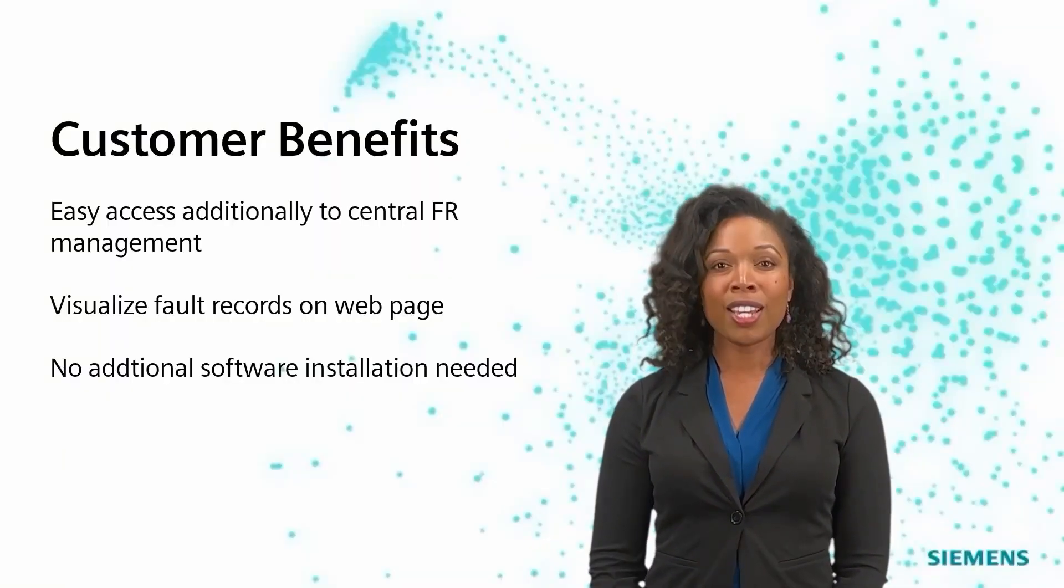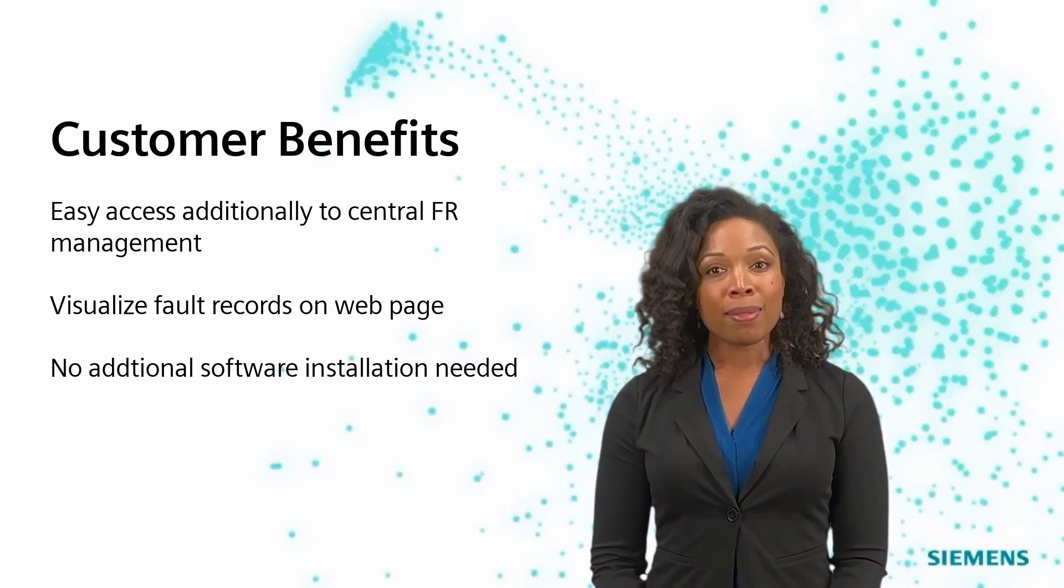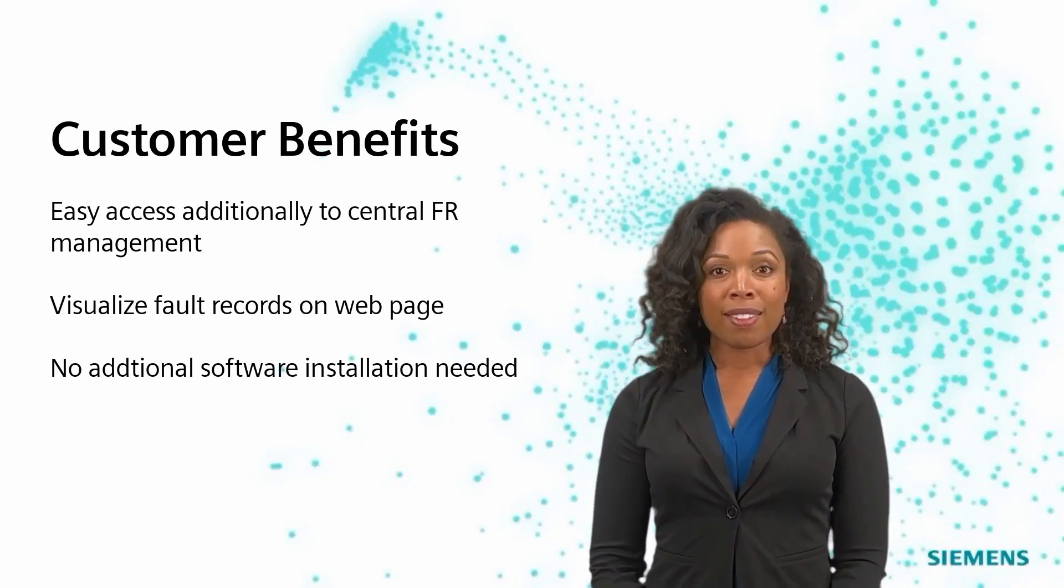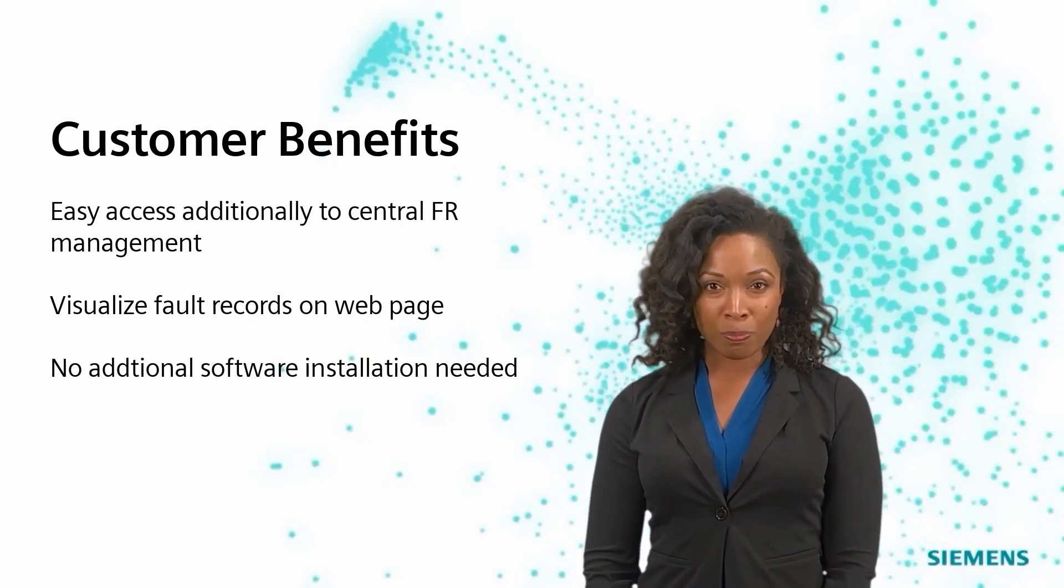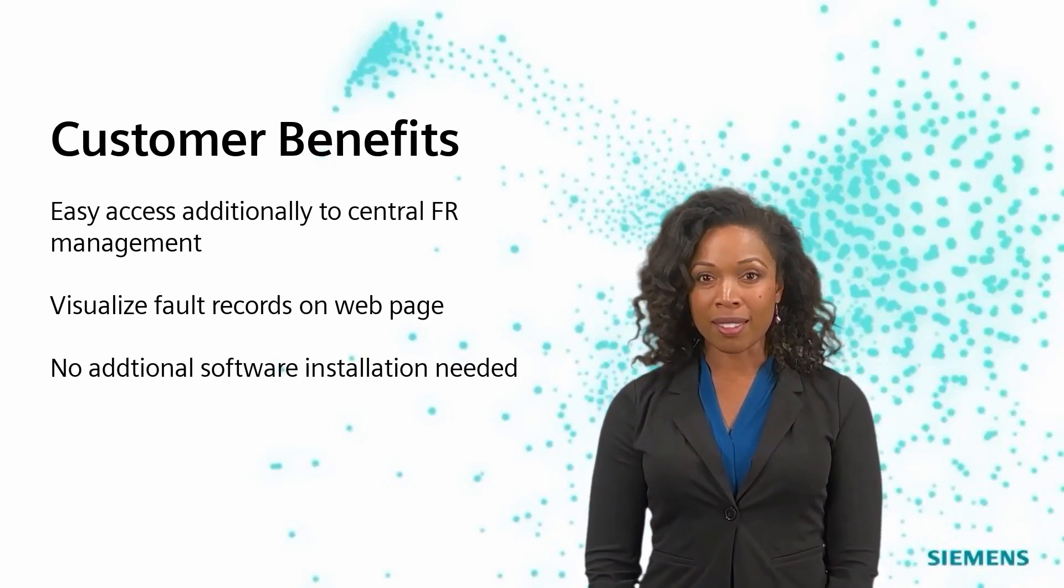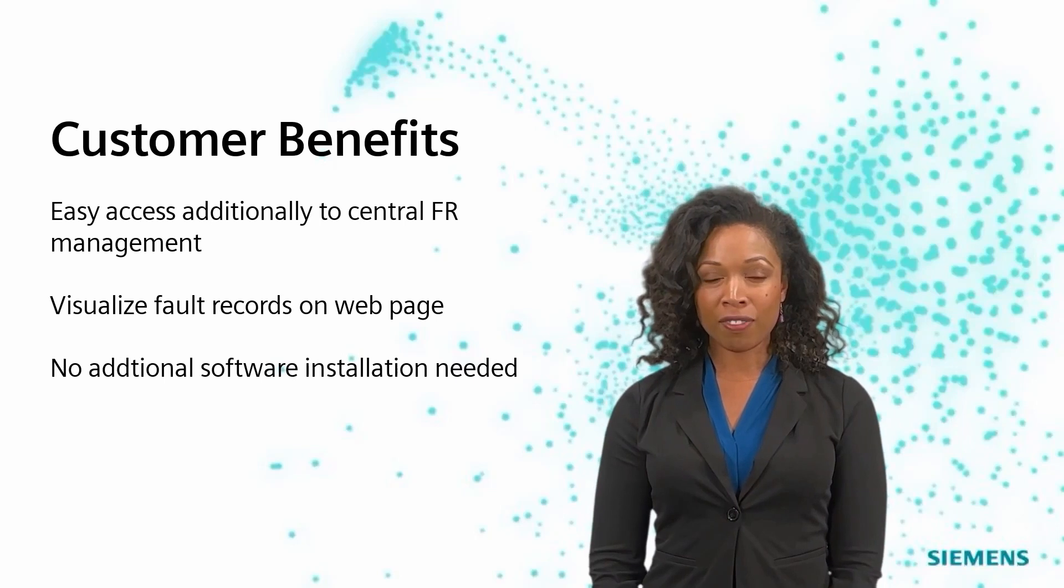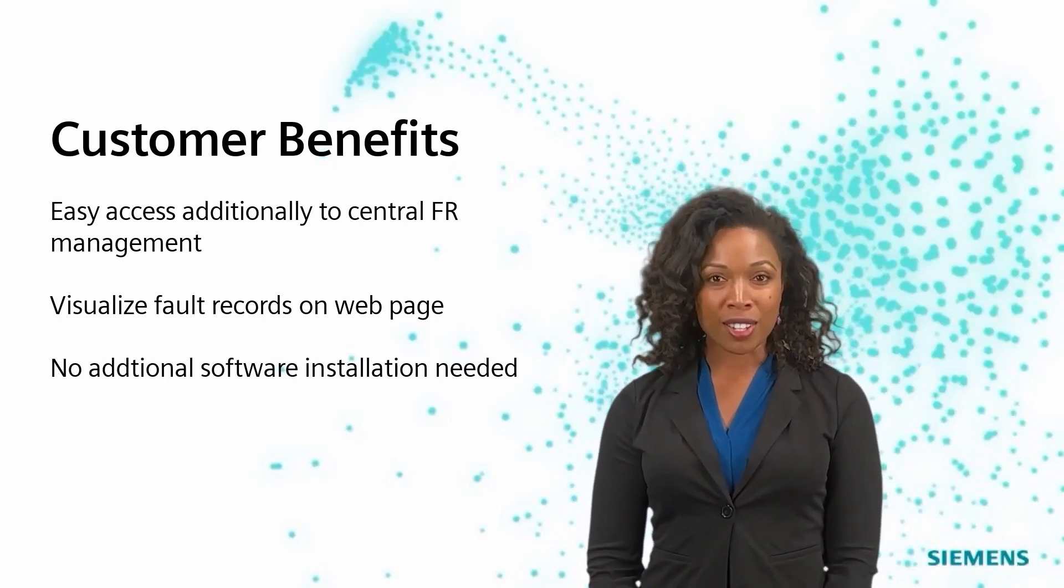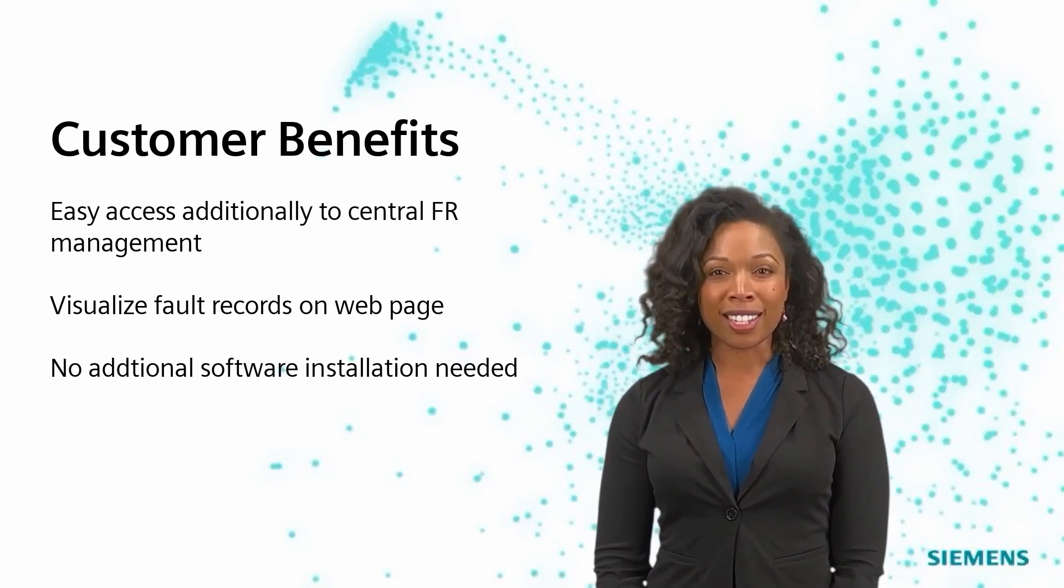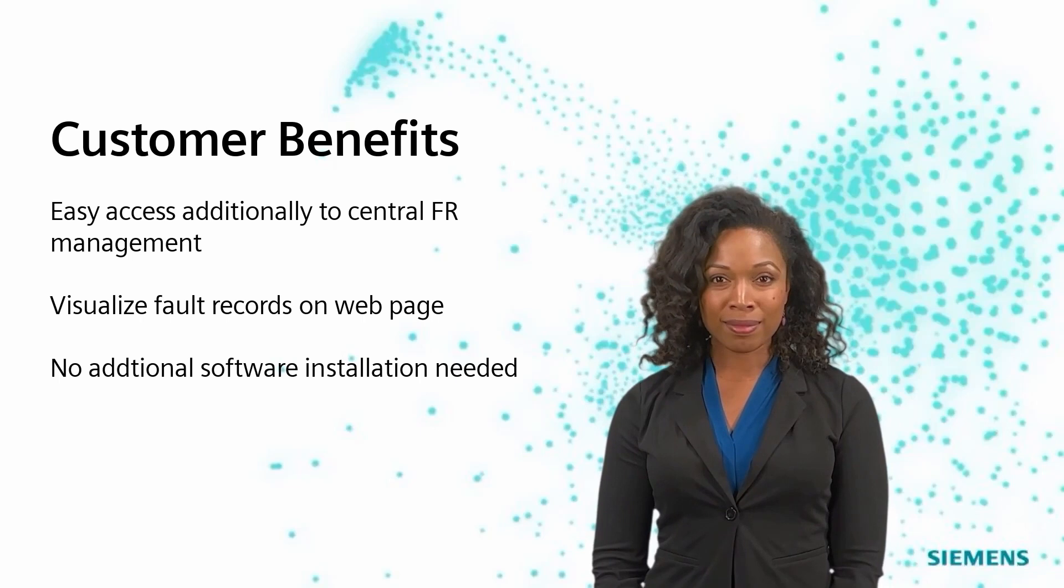Short circuit or trouble in the substation? Need to know why the protection relay operated? No centrally managed fault recording collection tools. No engineering tools like Digsi or Sigra.